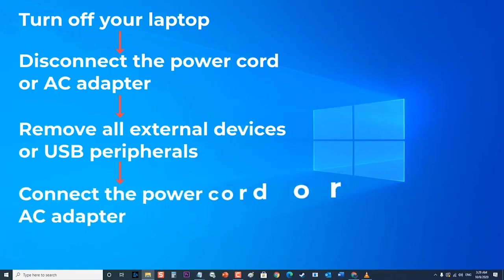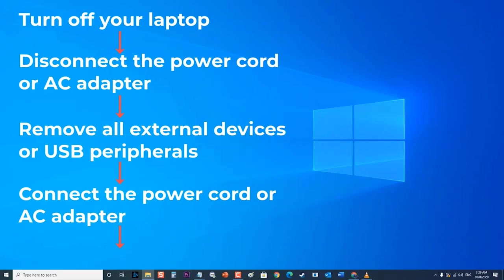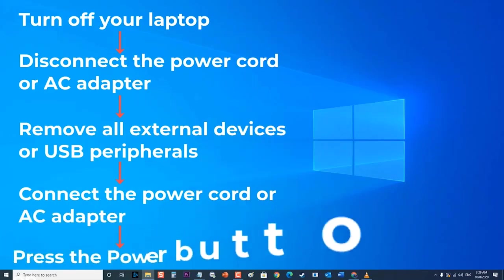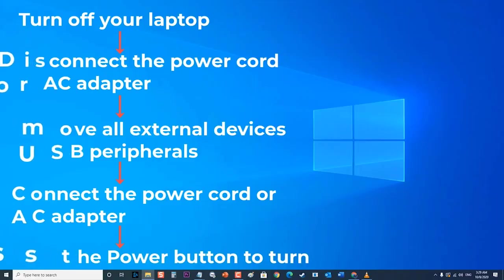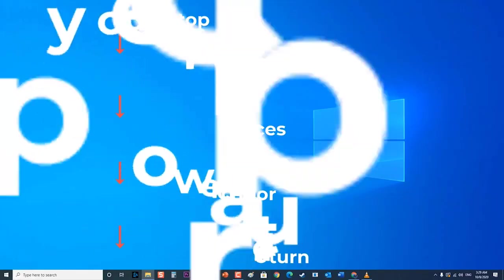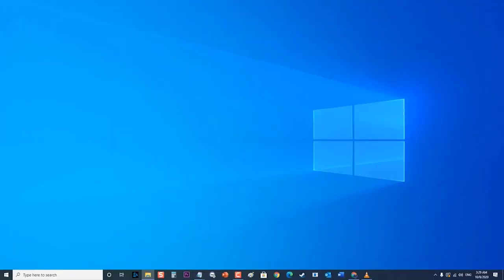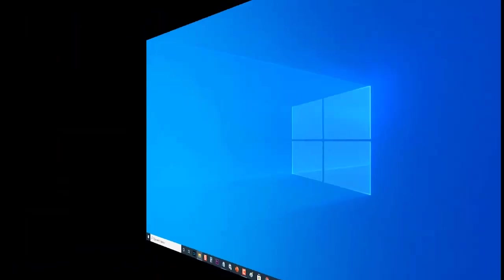Then press the power button to turn on. Alternatively, you can remove the battery from your laptop and then reinstall it after a few seconds. Make sure that the battery is properly secured before turning your laptop back on.